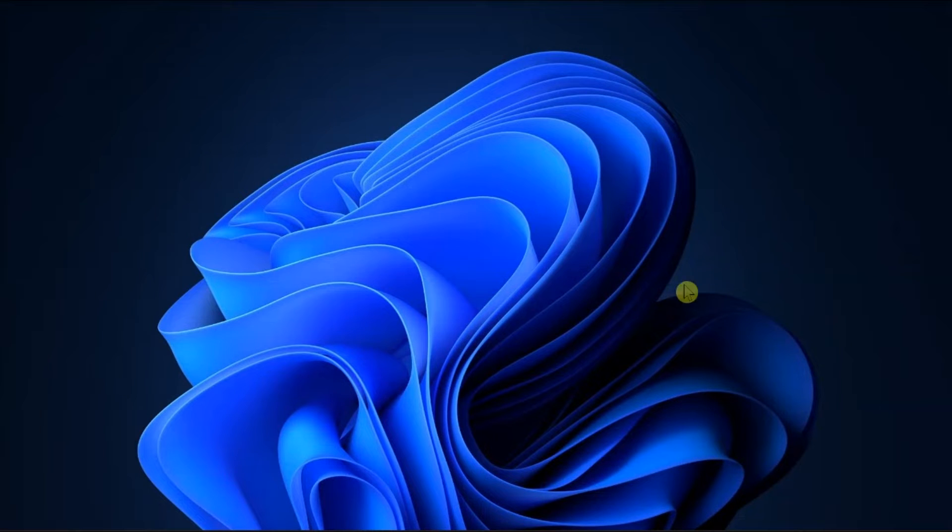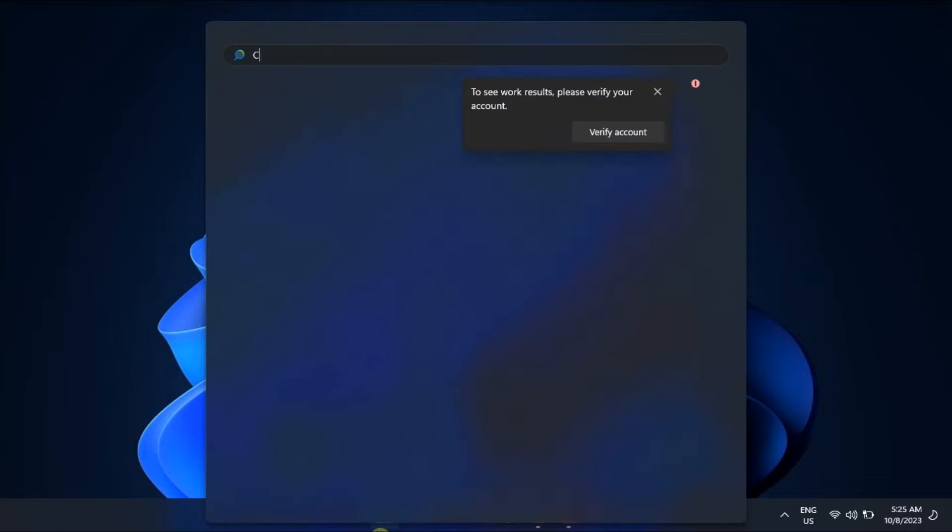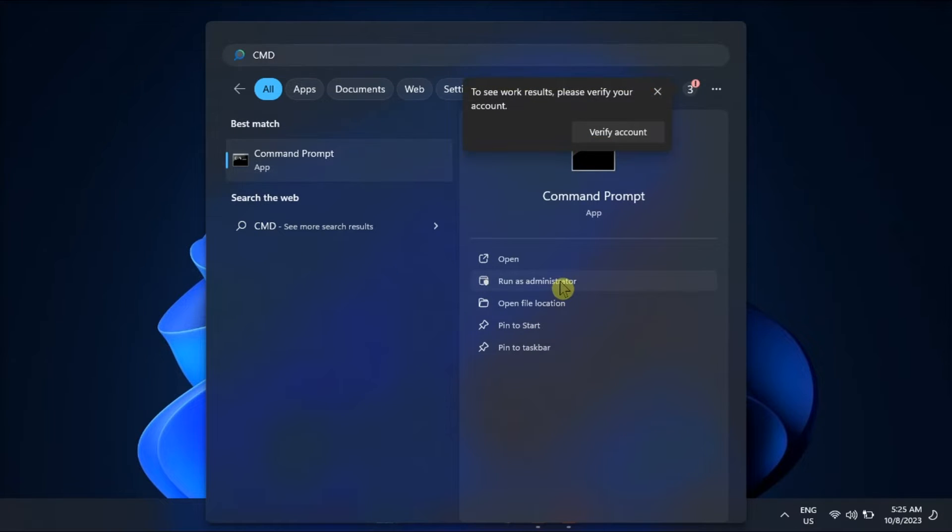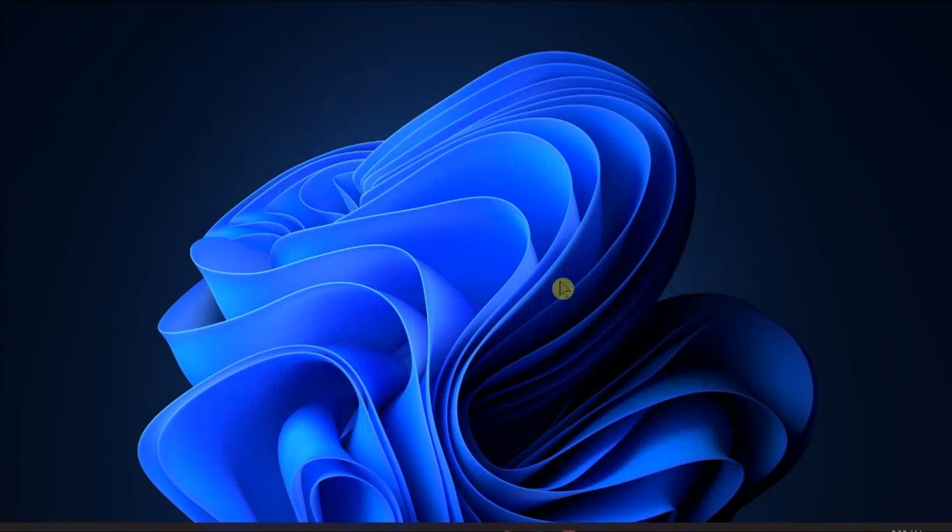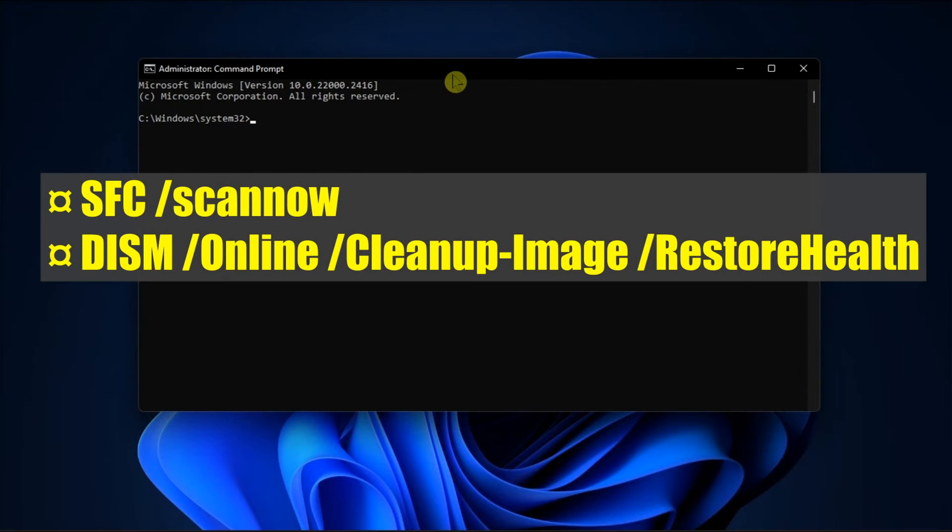Moreover, try to run the SFC and DISM command. Just open command prompt with admin rights, type in these commands one by one, then press enter.